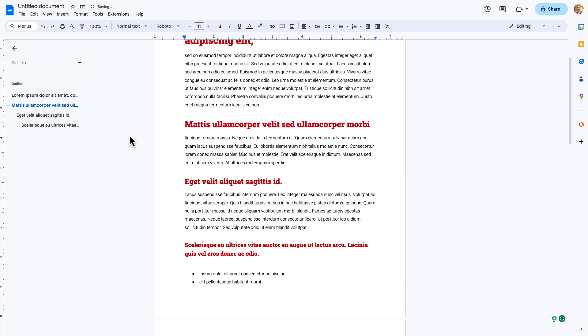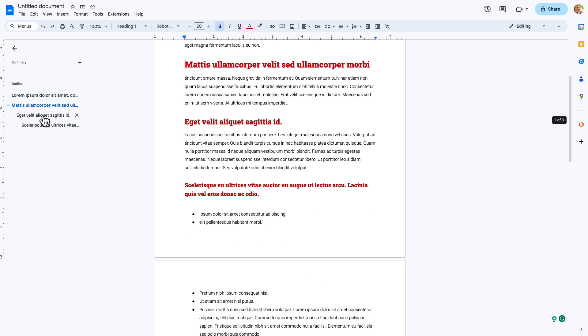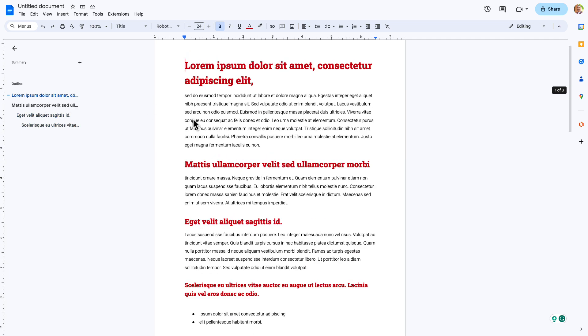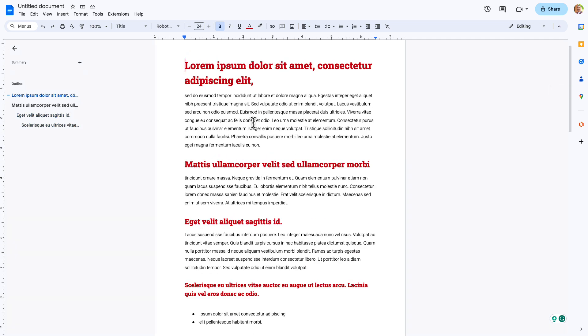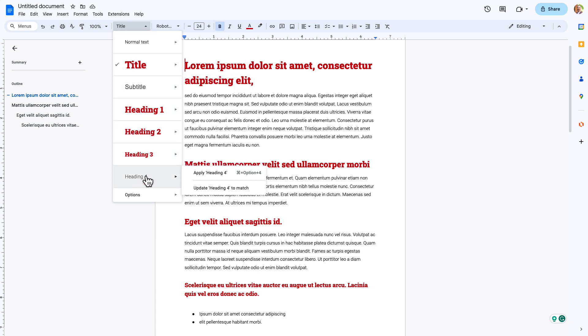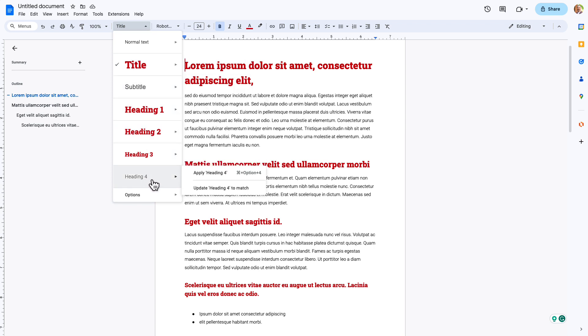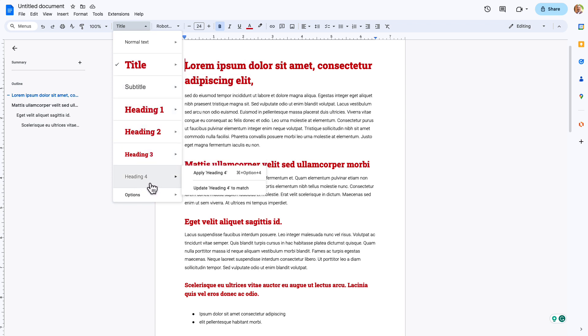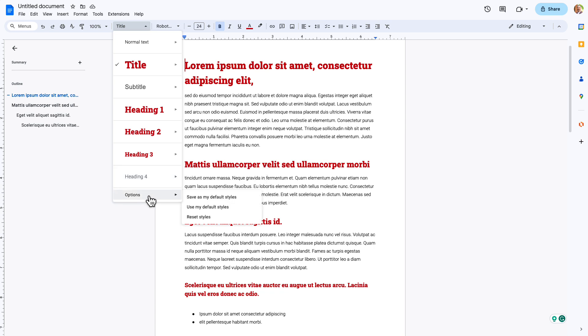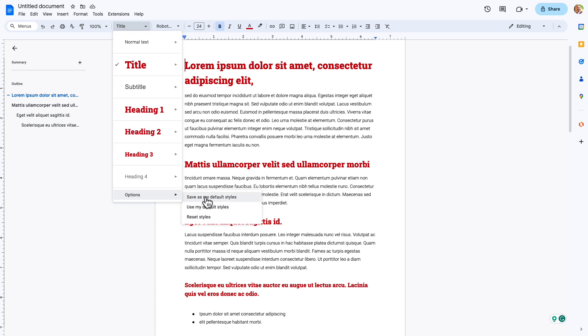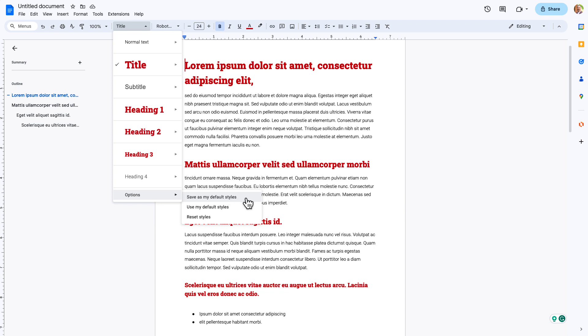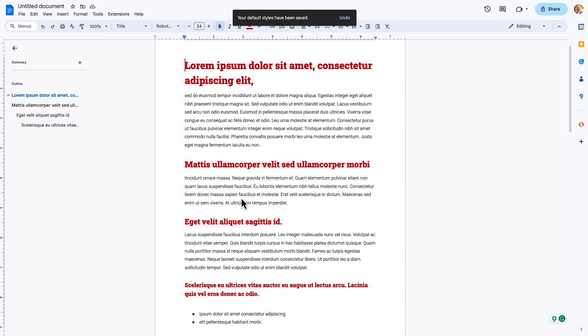And so you can see now on the left side how our document's laid out. We can quickly jump between these sections. So we still can do some other things here. First is that we've now added heading one, two, and three. We can now see a heading four. So you can continue to add headings as you need. You also have the options to go in and start saving your style. So at this point, I always like to go in and say save as my default styles.